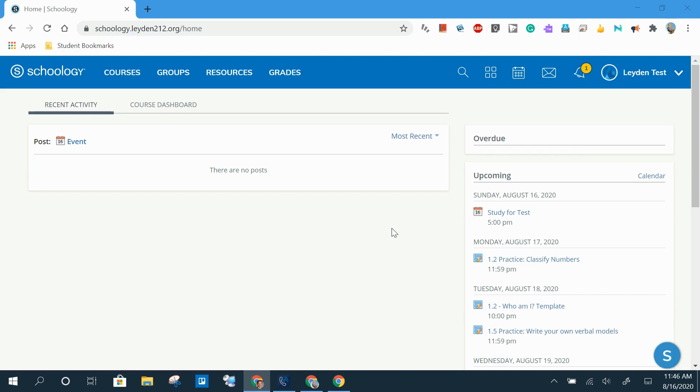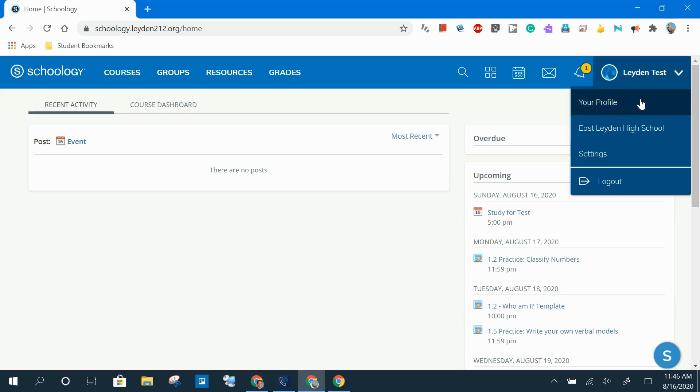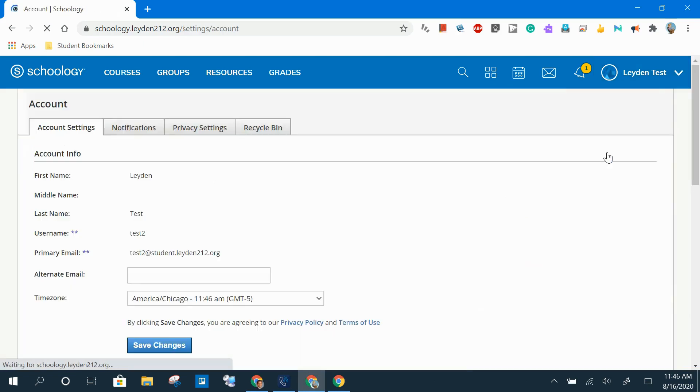To do that, click on your name in the upper right corner of the Schoology platform and choose settings. Then choose the Notifications tab.